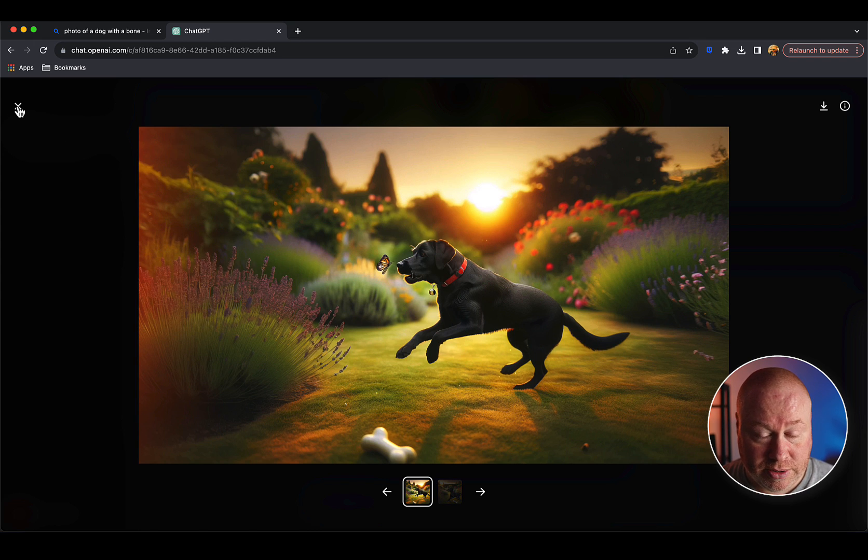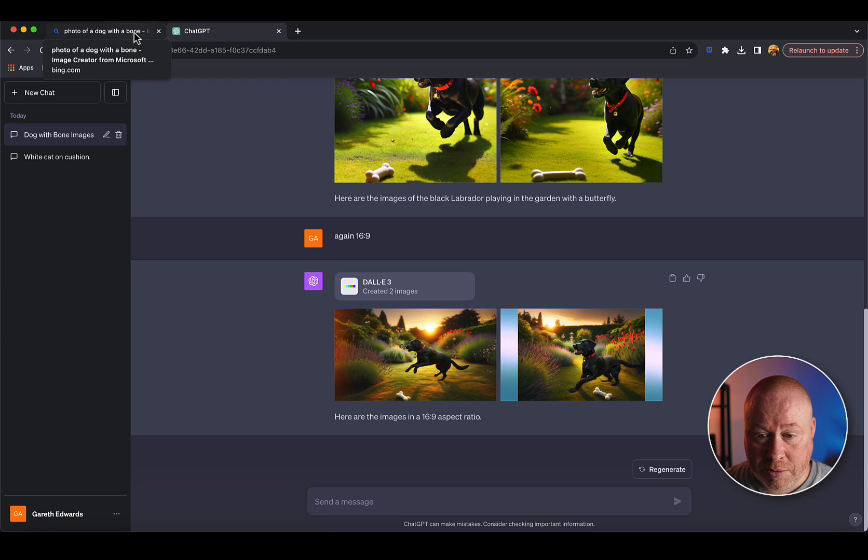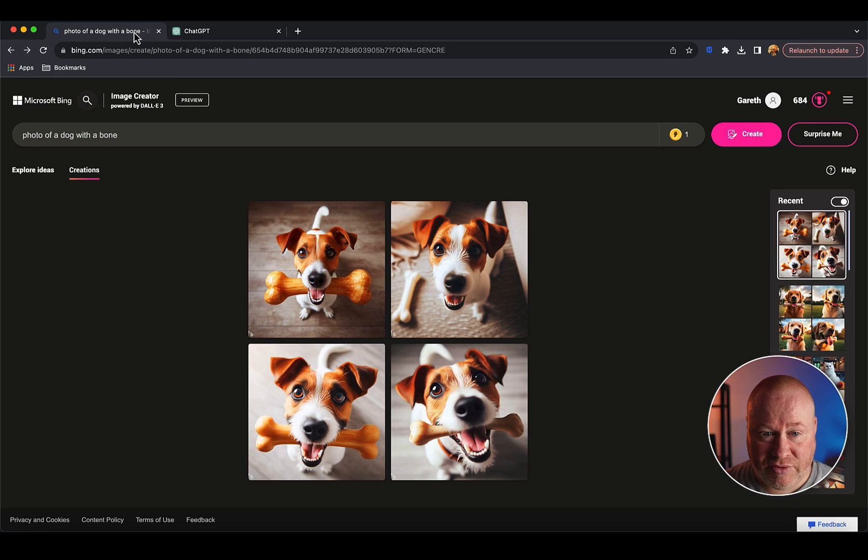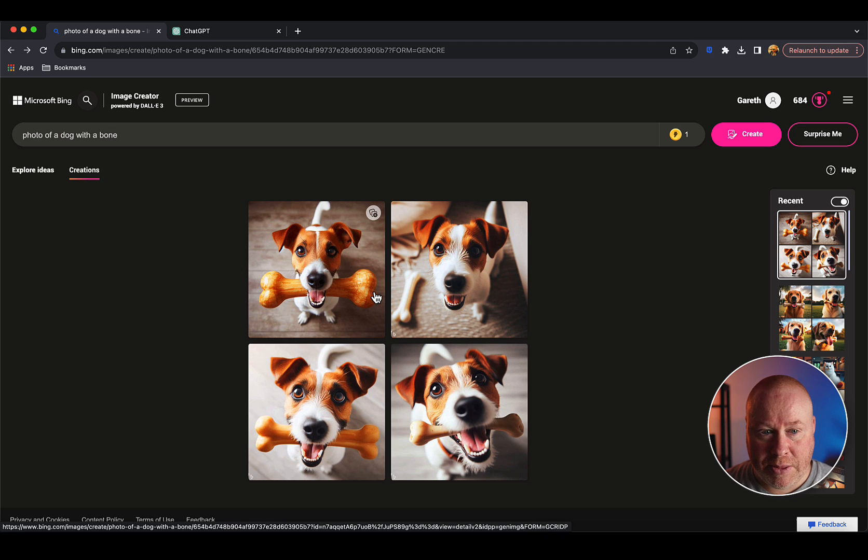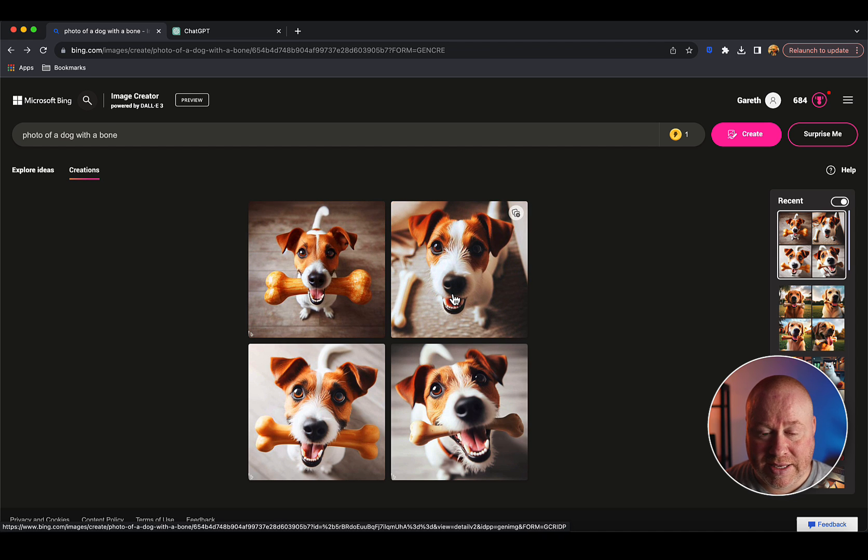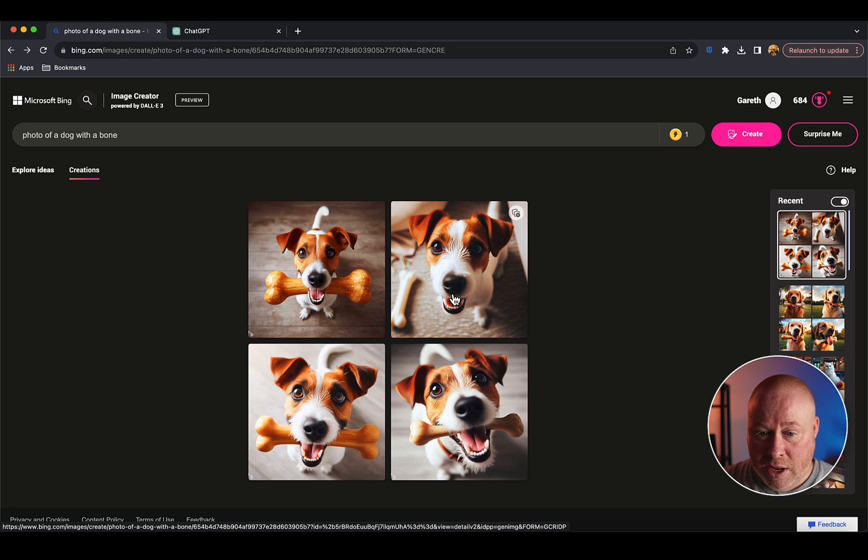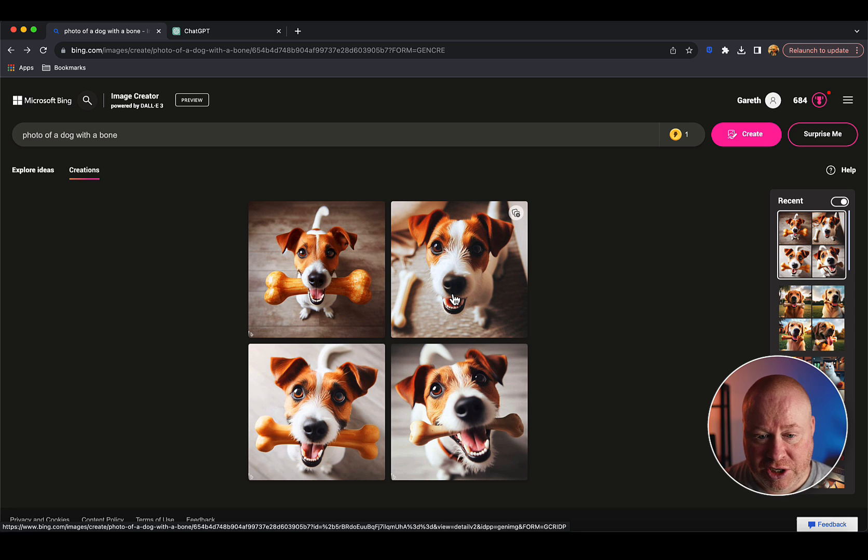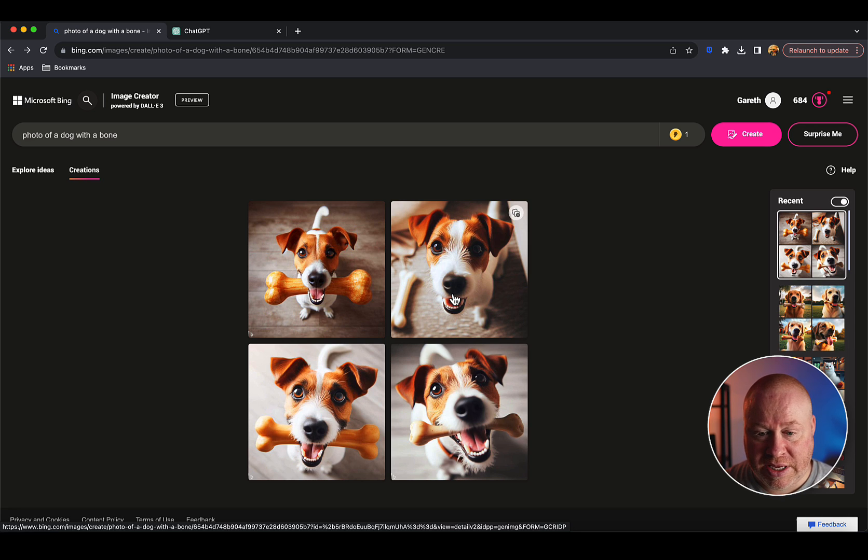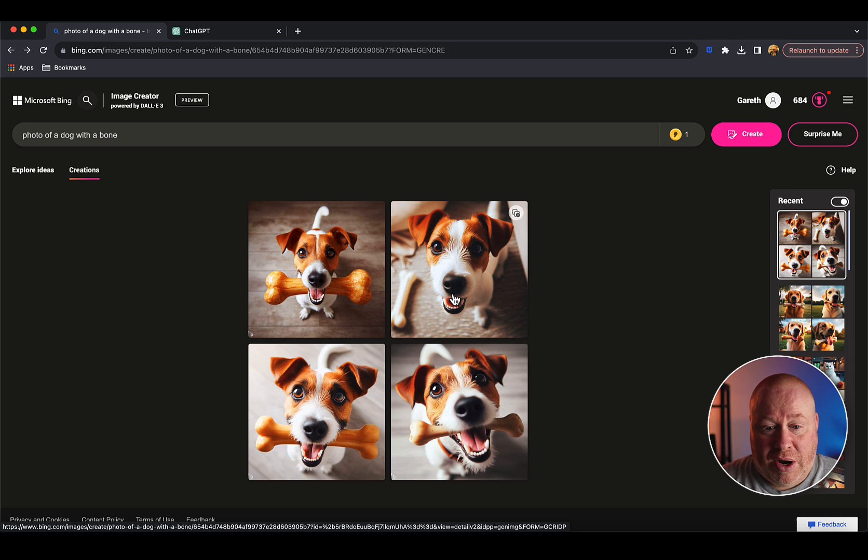This is probably the biggest difference between the two, and I probably should have done this first because this could be a deal breaker. The images you create in the Bing free version of DALL-E 3 cannot be used commercially. You can't use images you create here to sell in any way, shape, or form, as per the terms of use from Microsoft. There's a whole conversation about how would they know, legally, but from an official terms of use point of view, Microsoft says you can only use these for personal use.